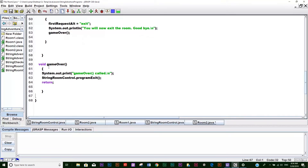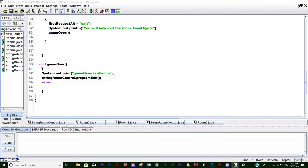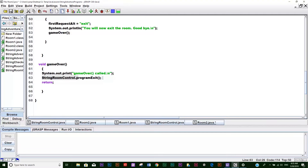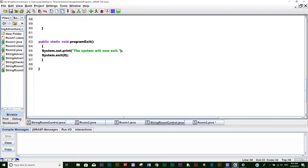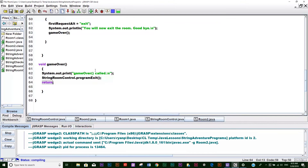So there's the gameOver method - it's void. I made it not public but it doesn't really matter, you can make it public, private, or protected. Since it's not listed as anything it's package-protected. Right here we print out the game over message, then we call the class StringRoomControl and call the programExit method right there. If you remember, the programExit method is what ends the entire program using System.exit(0) right down here. And then we return out of here - even though there's nothing to return, it's just my thing to make sure it exits out properly.